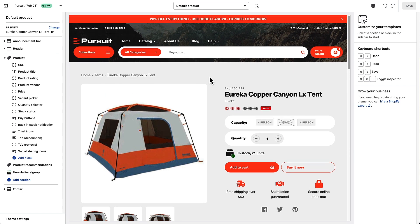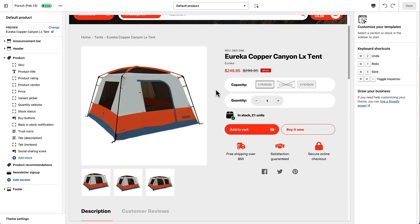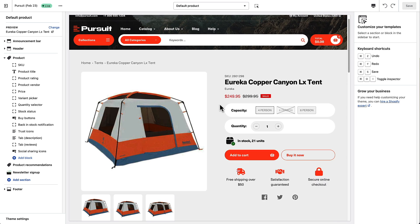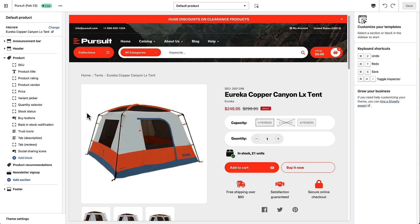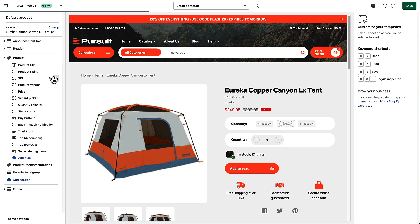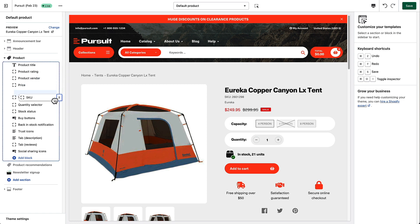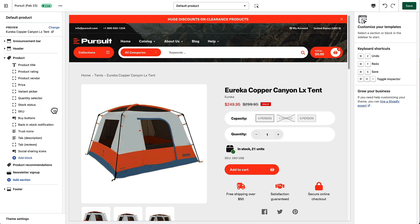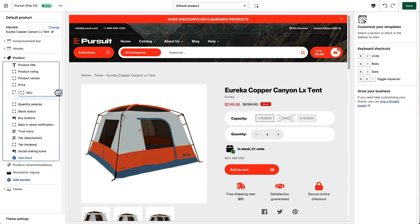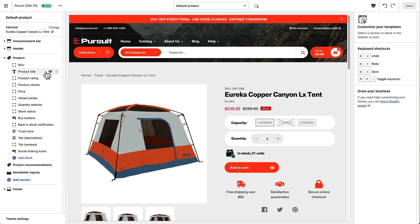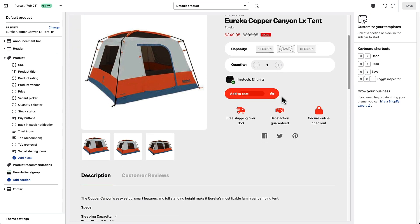I'm looking at a sample product here and it looks like a pretty standard product page. If you look over here, you've got all the blocks that are visible on this product page right now. What's nice is you can click and drag these and put them in any order you want and show them wherever you might like to see them. So there's really a lot of flexibility here in terms of layout.